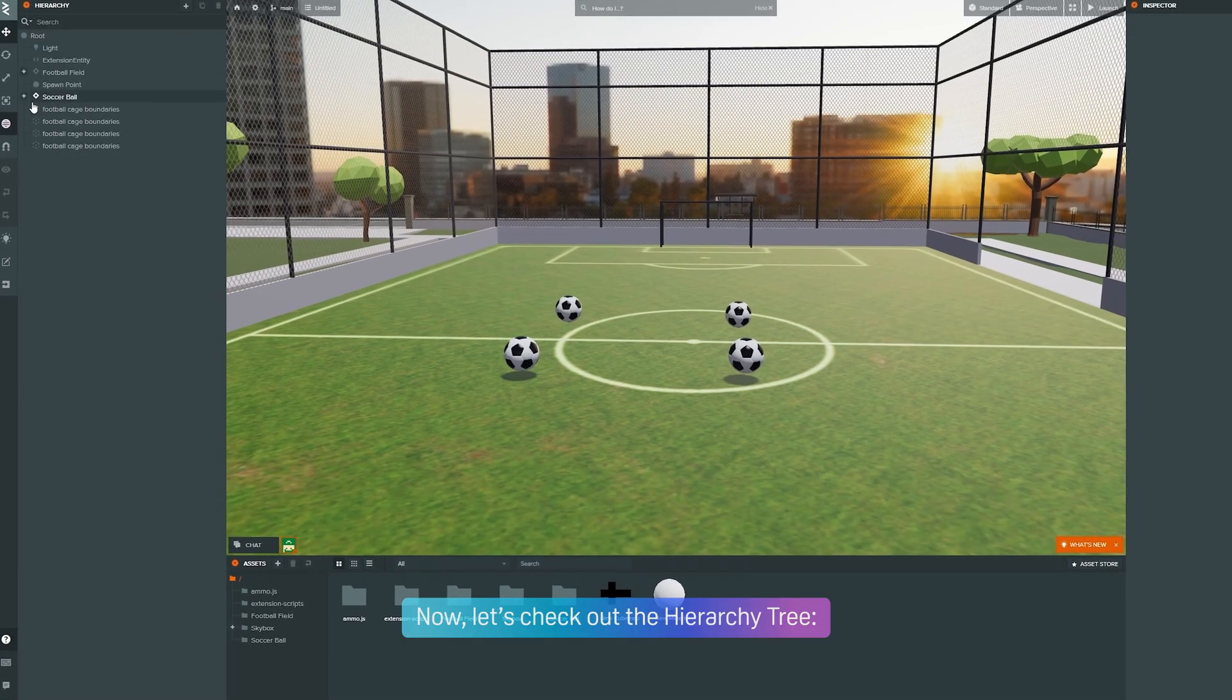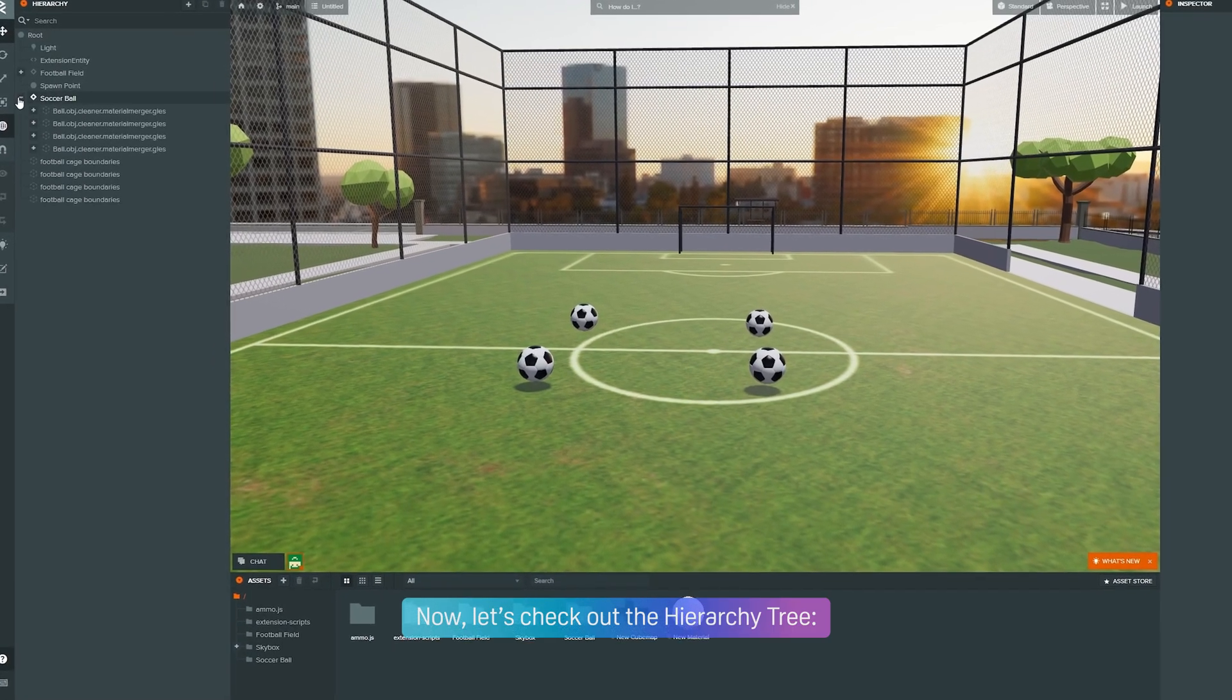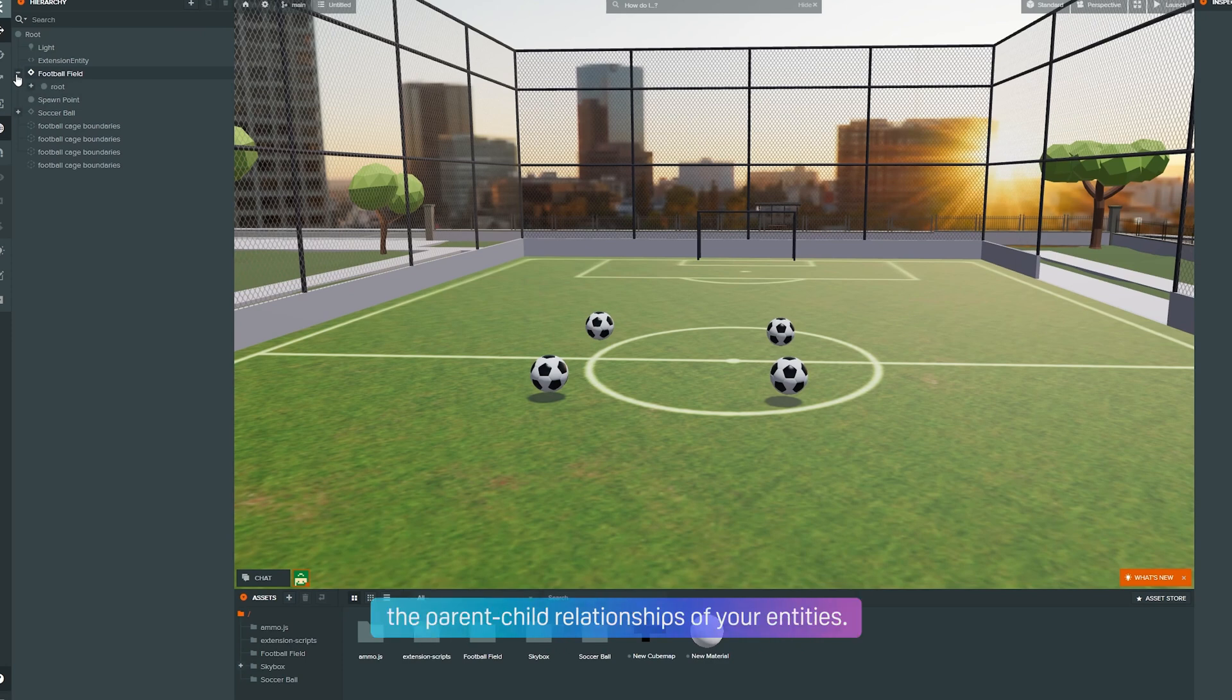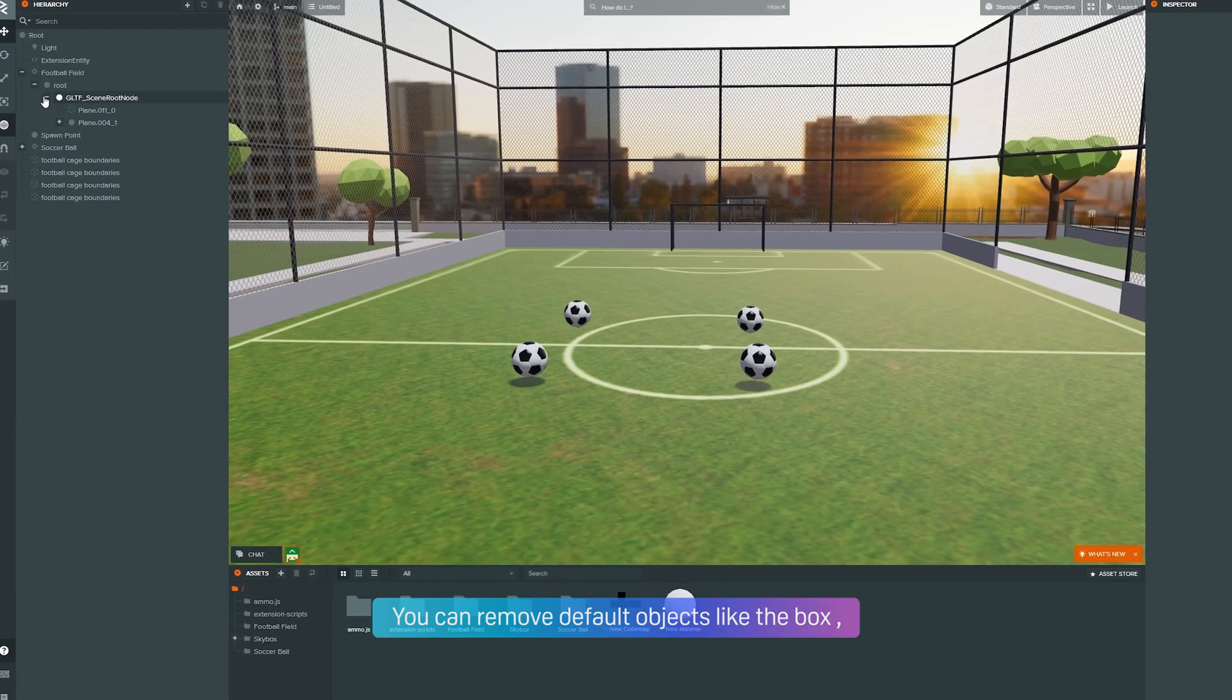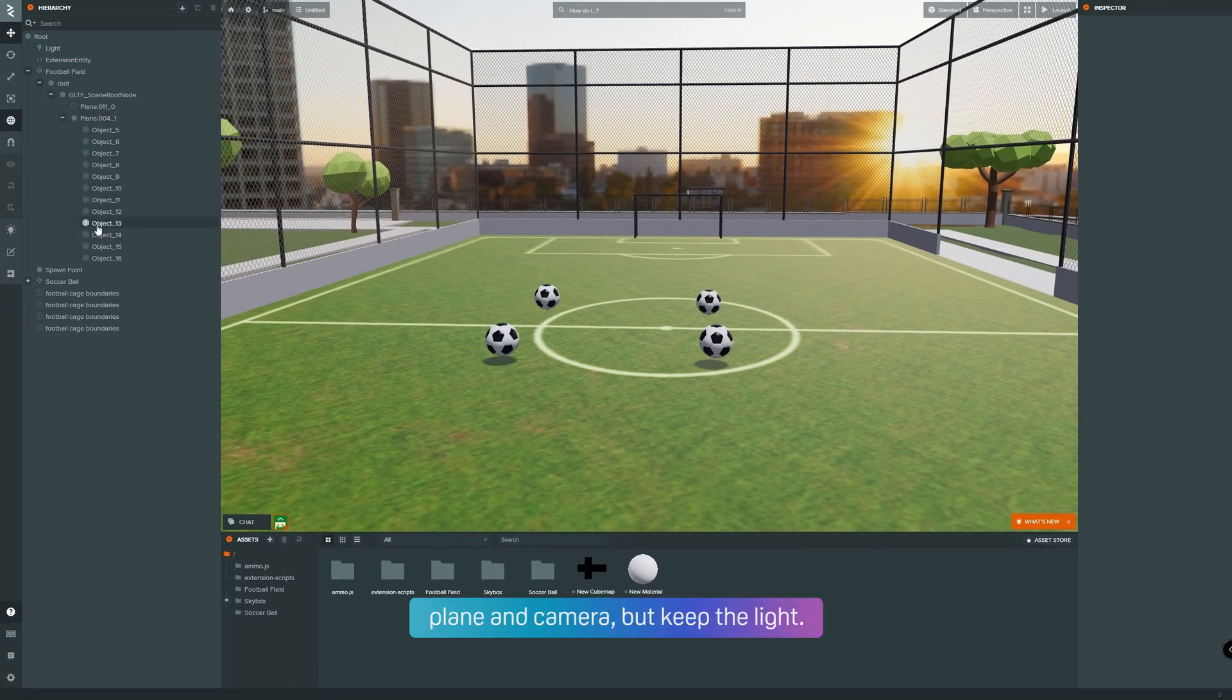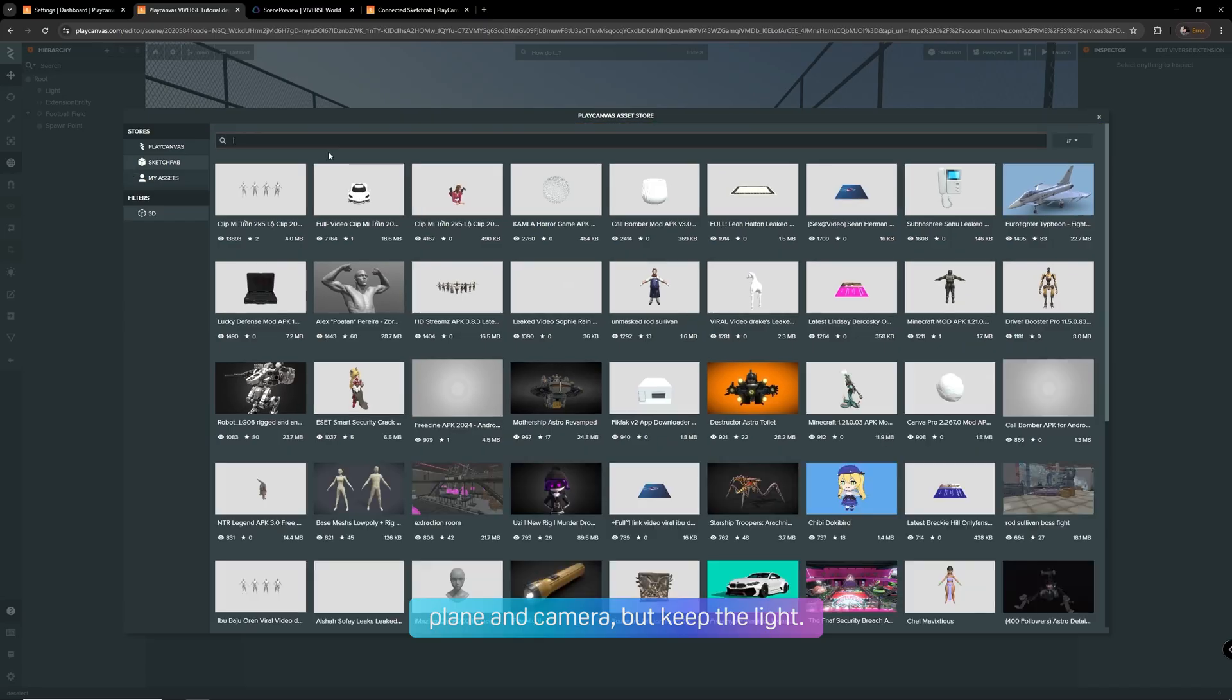Now let's check out the hierarchy tree. This is where you manage the parent-child relationships of your entities. You can remove default objects like the box, plane, and camera, but keep the light.